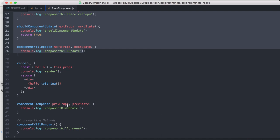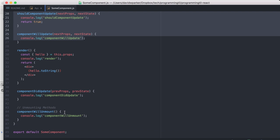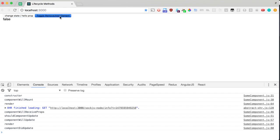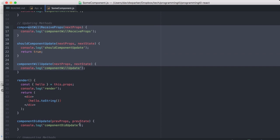And this is only called if there's props as well. And then if I remove it, you'll see componentWillUnmount.